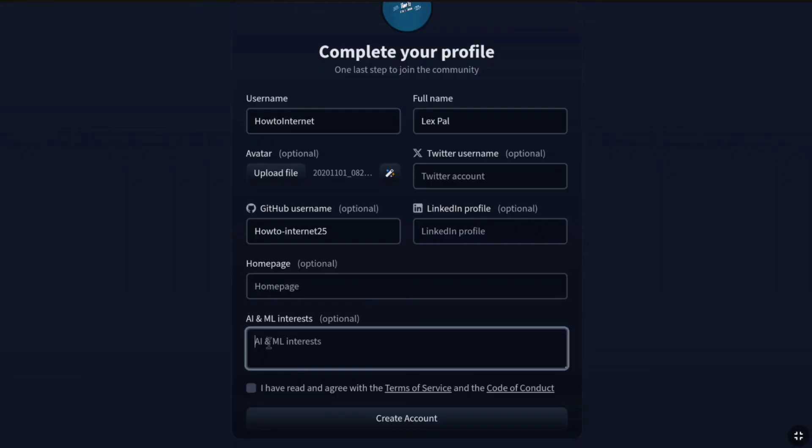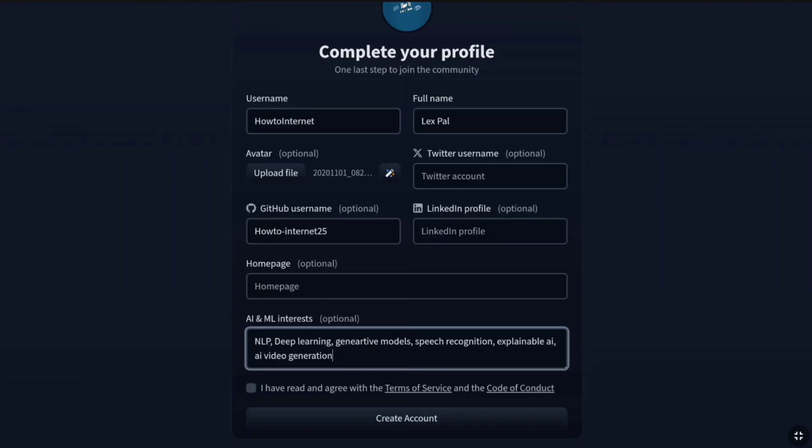Now lastly, you have to provide your AI and ML interest. It is also optional, but to make your HuggingFace profile look more better, here you have to provide your interest as well. Here I'm going to be adding NLP, Deep Learning, Generative Models, Speech Recognition, Explainable AI, AI Video Generation, AI in Animation, Generative Design, and that's enough. Just enter the AI interest that you are passionate about.